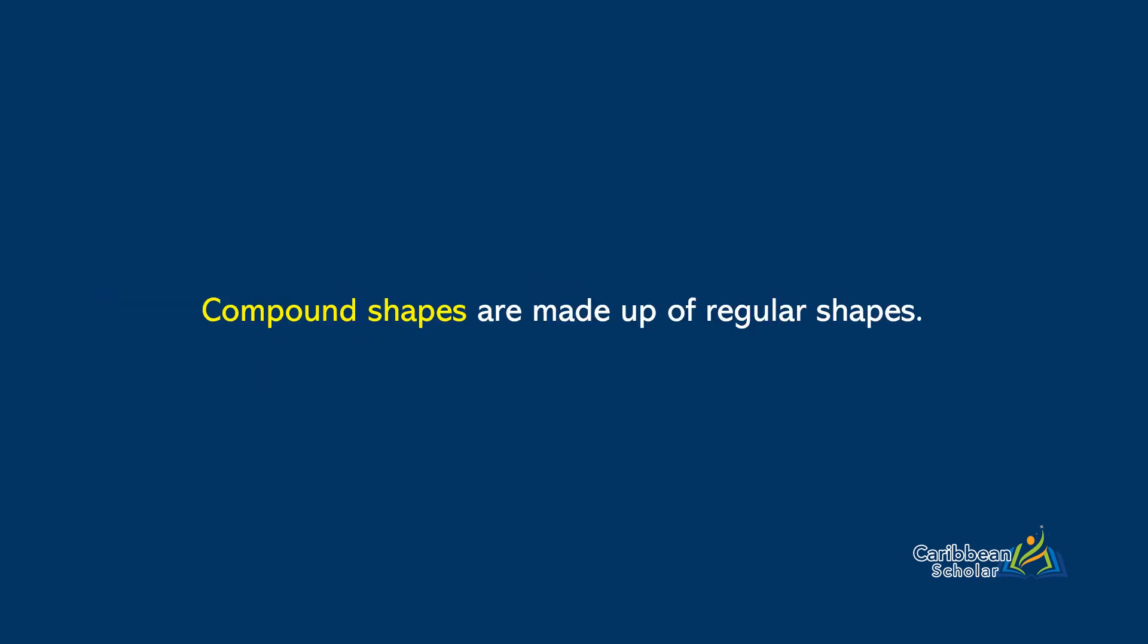Now compound shapes are made up of two or more regular shapes. So let's try one compound shape just for good measure.